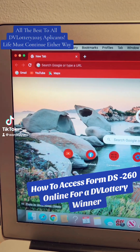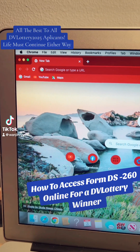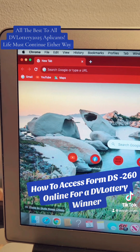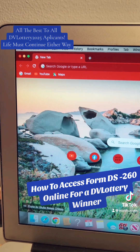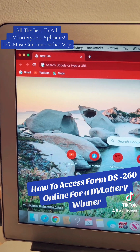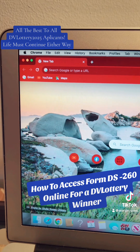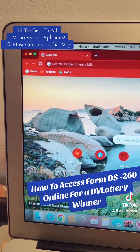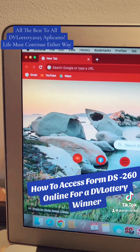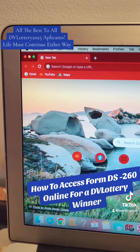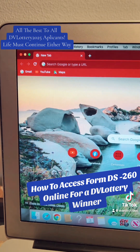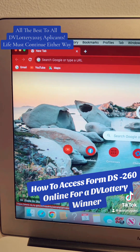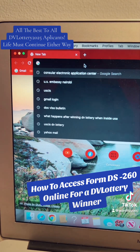Hello, this is Wajiro US. Once you win your DV lottery, you will be required immediately to complete your form DS-260 online. I've had a number of people asking how to access that form, so I'm going to present in this video one easier way to do that.